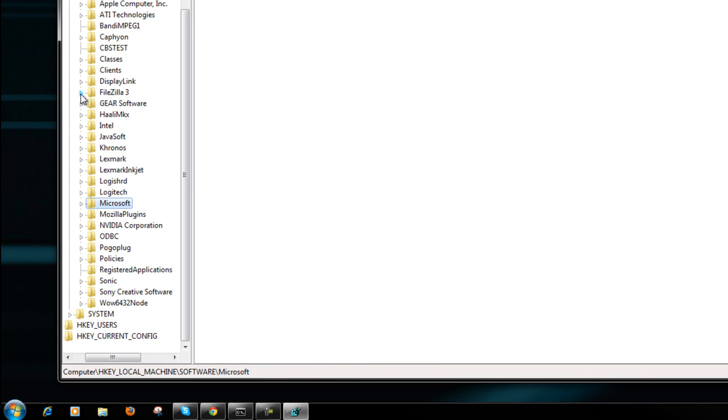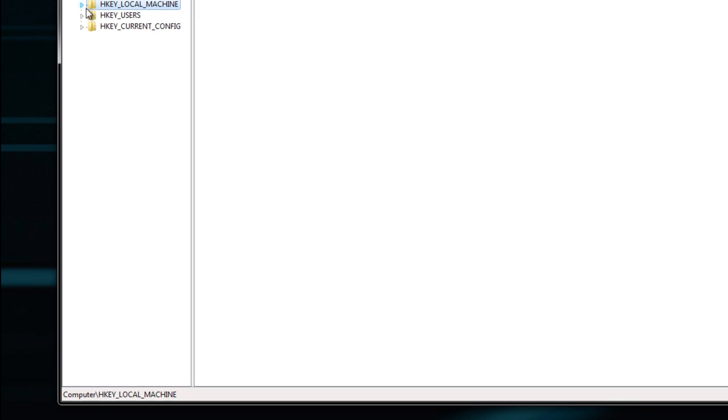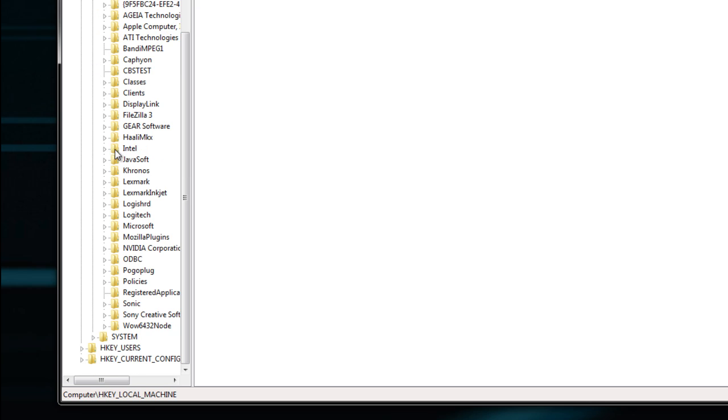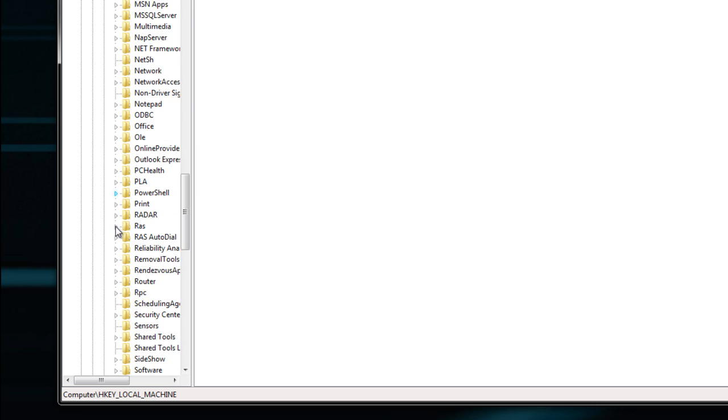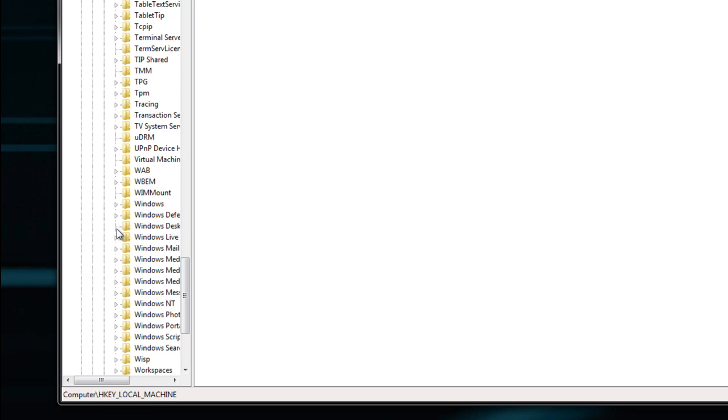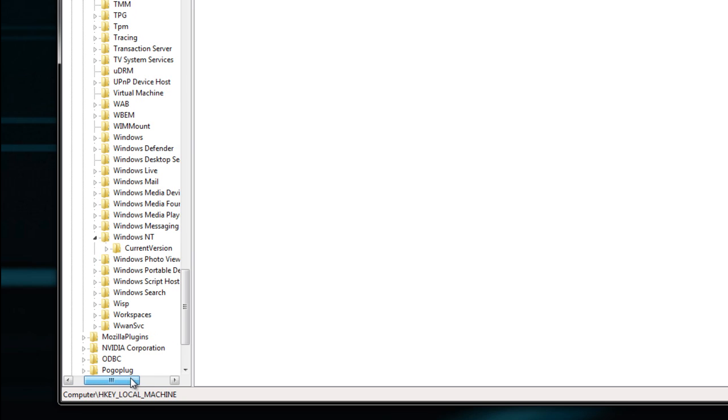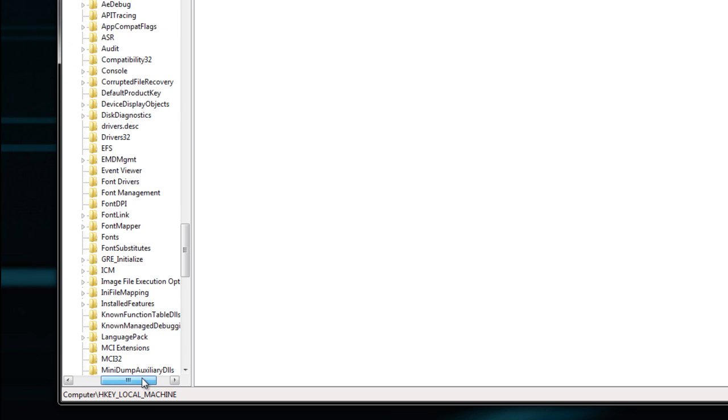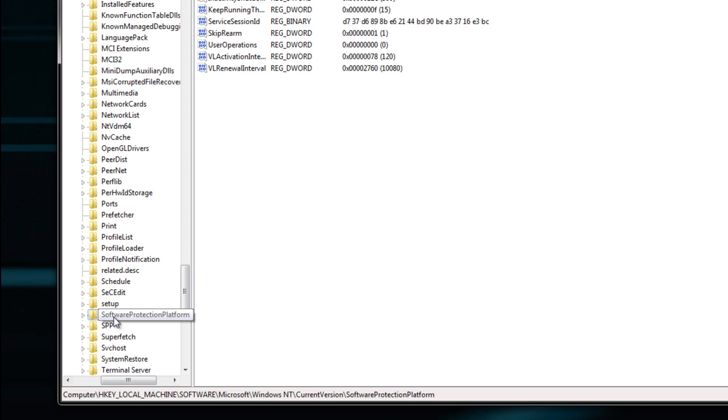You're gonna have these five main folders here, and you want to open up HKEY_LOCAL_MACHINE. Just click the down arrow to expand it. Next, go to Software and expand that, find Microsoft and expand that. Scroll down all the way to Windows NT and expand that. Go to Current Version and expand it. And lastly, you want to find Software Protection Platform and just click the folder. You don't need to actually expand it and you'll see this key right here.